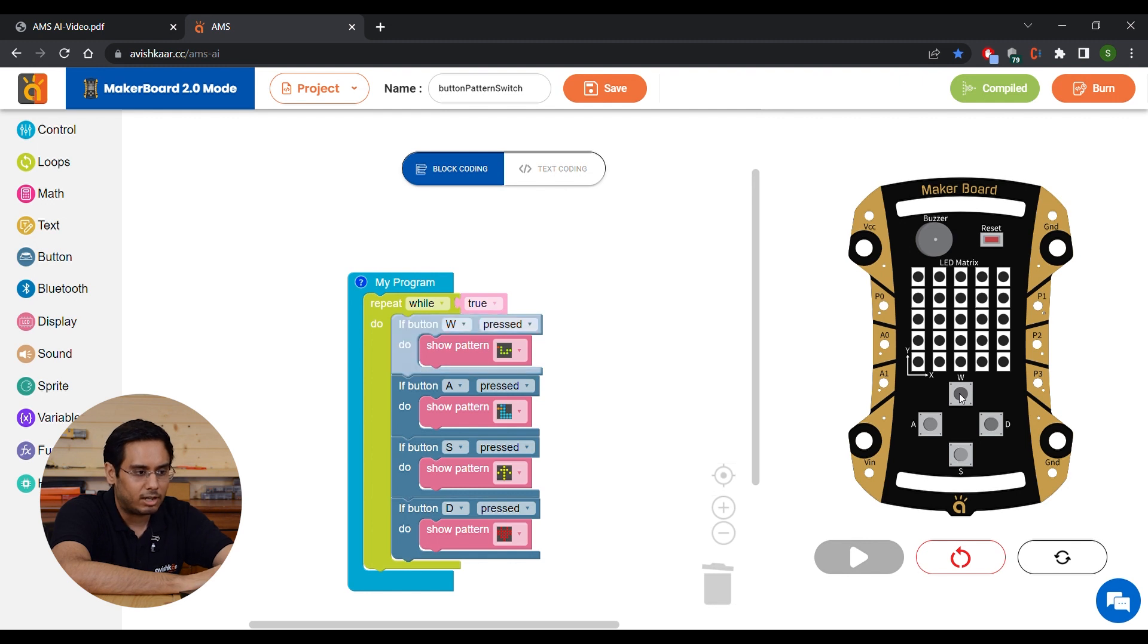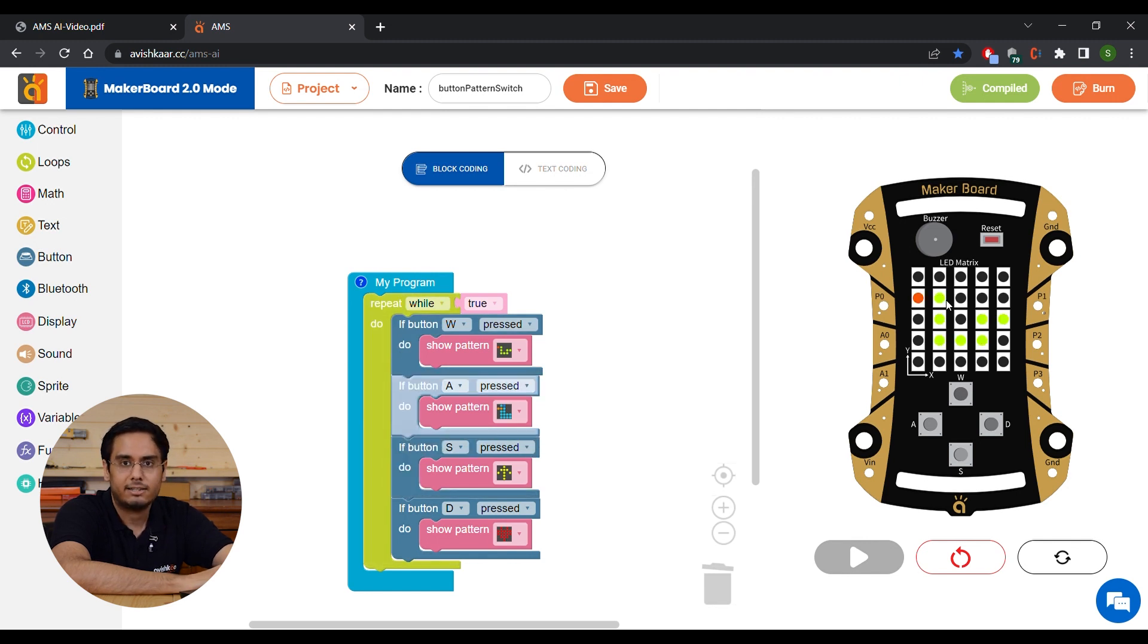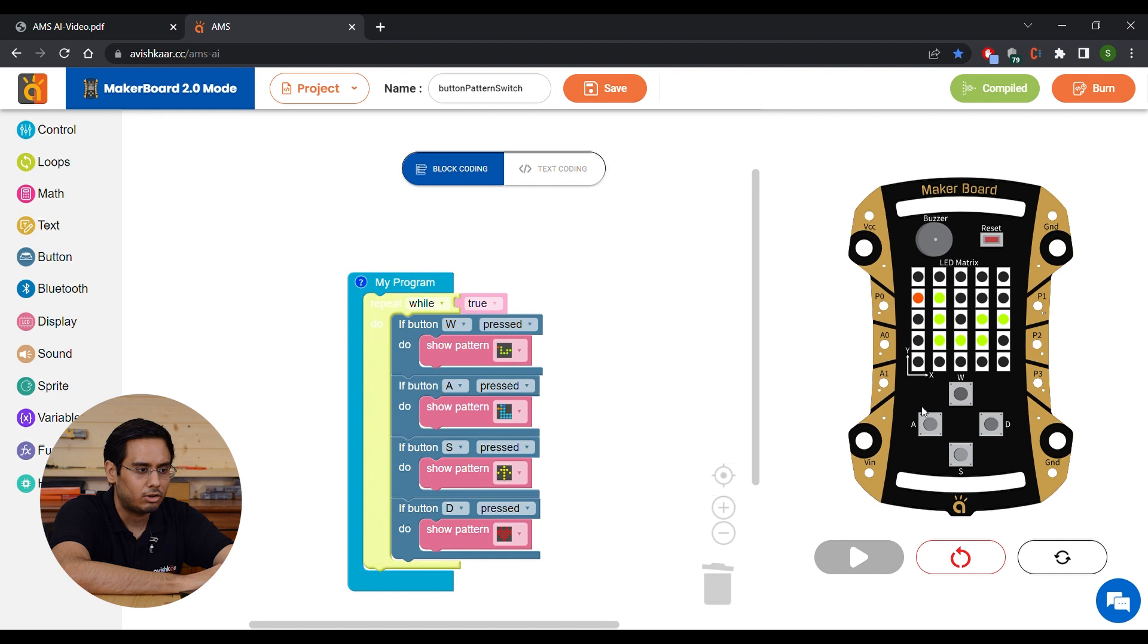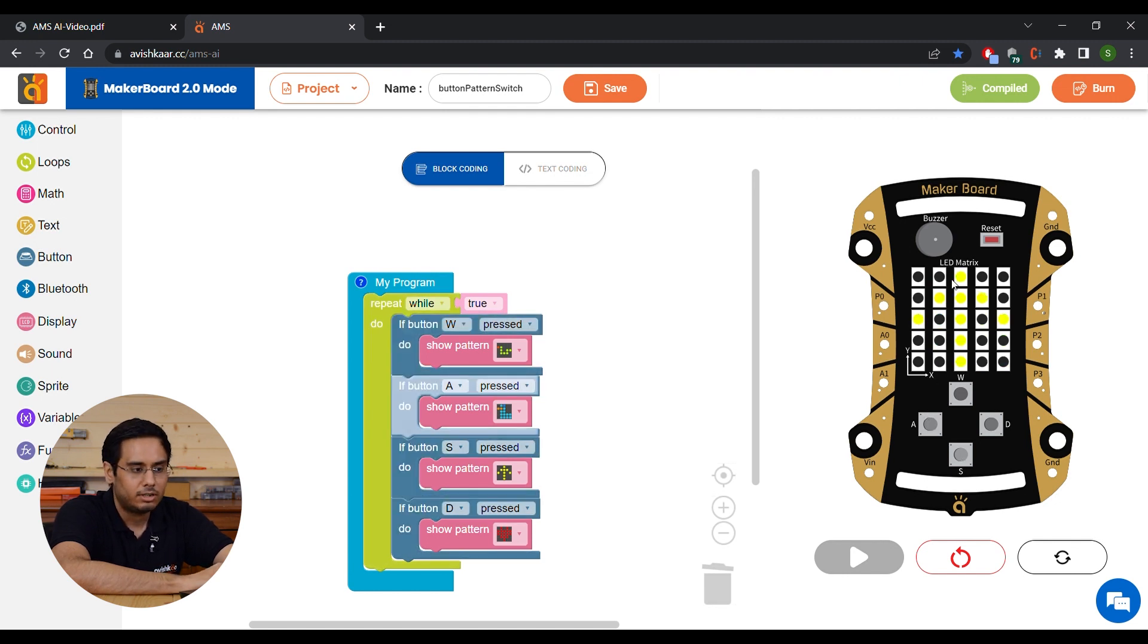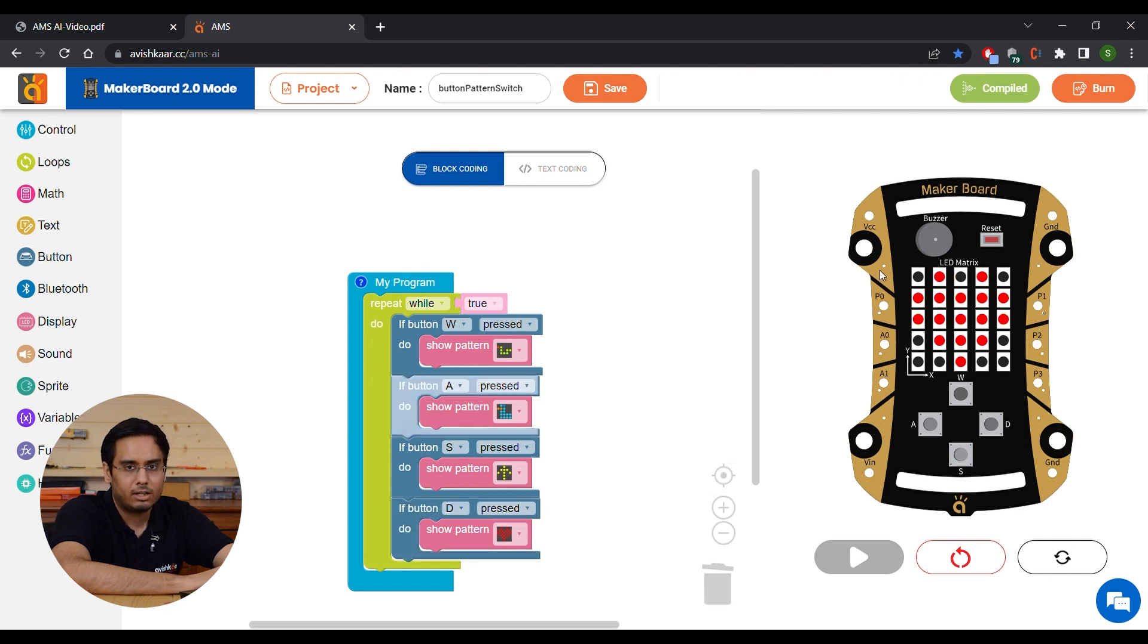So let's say I click on W and you can see that this snake pattern appears. Click on A, we have the duck. S, we have the up arrow. And on D, we have the heart pattern.